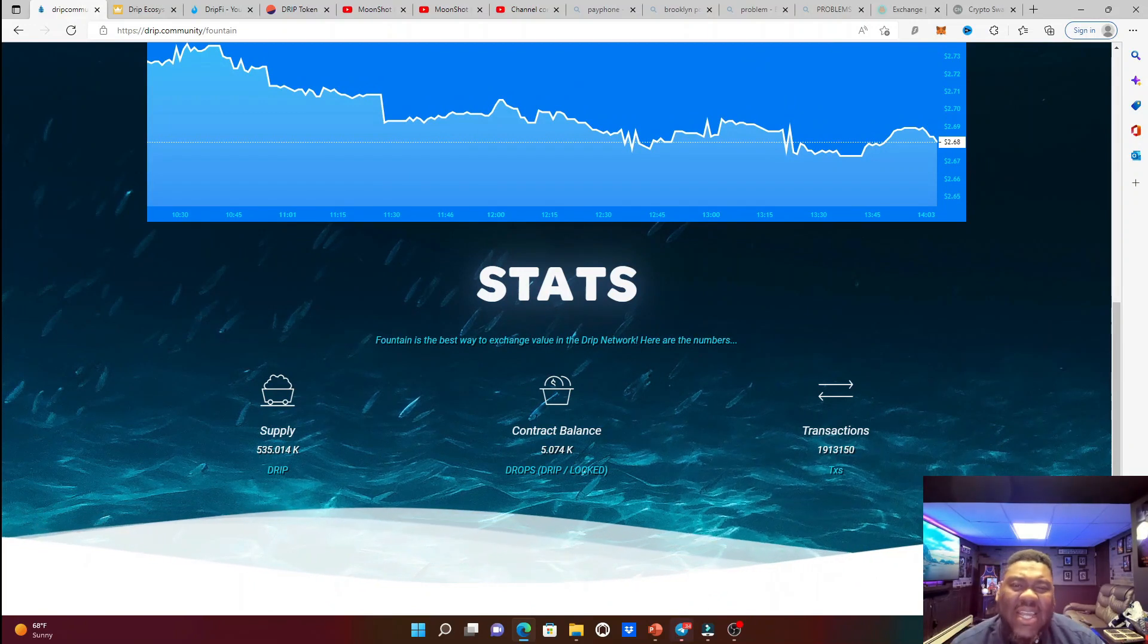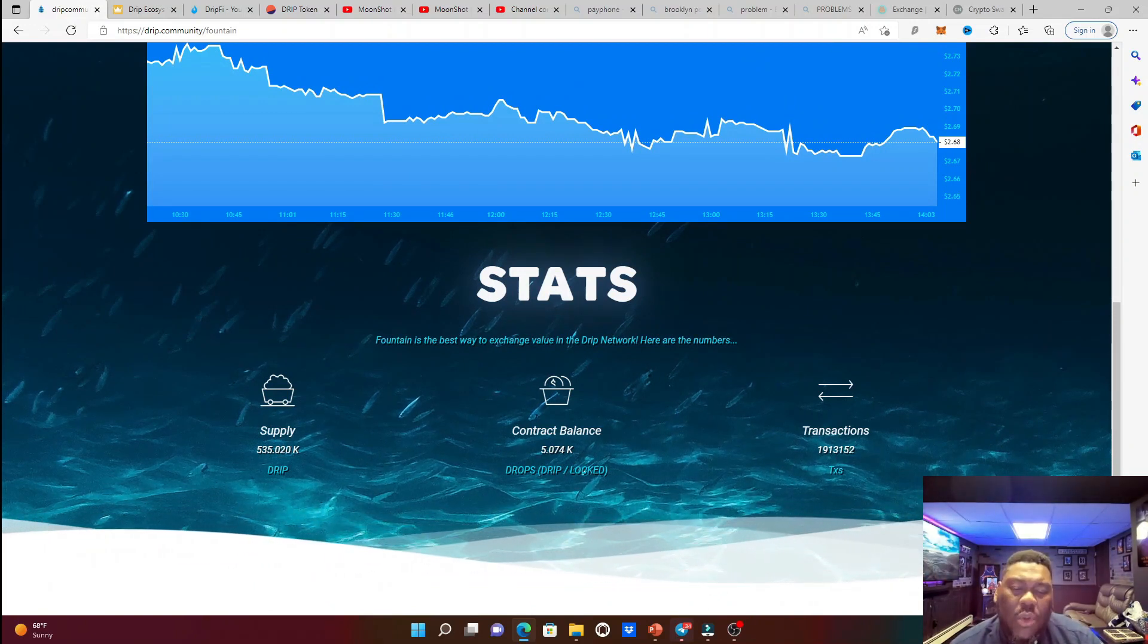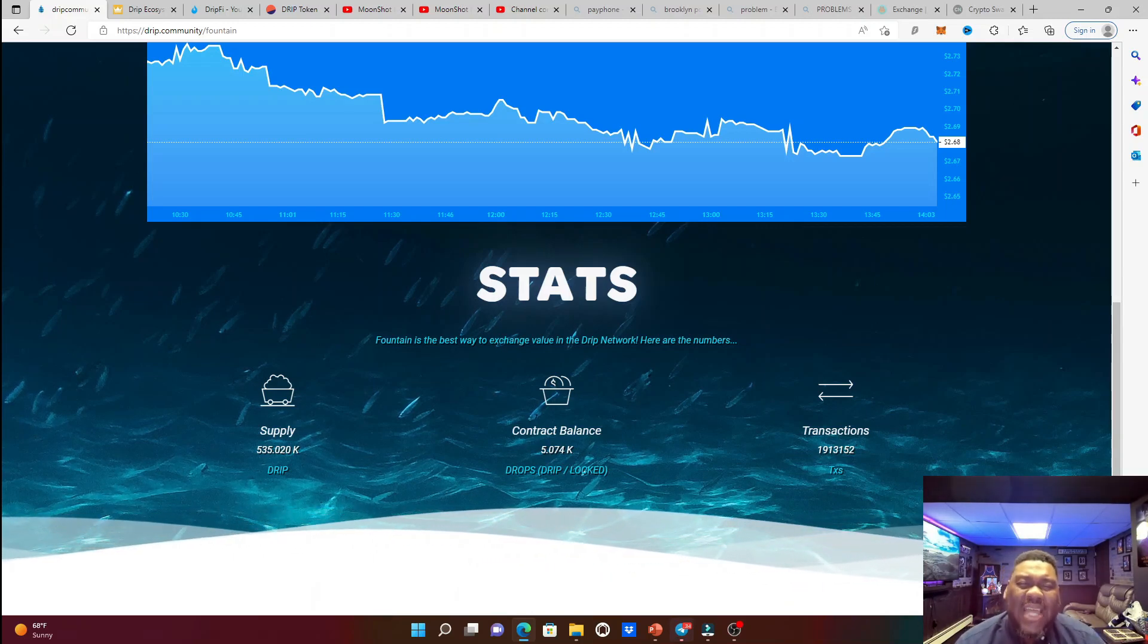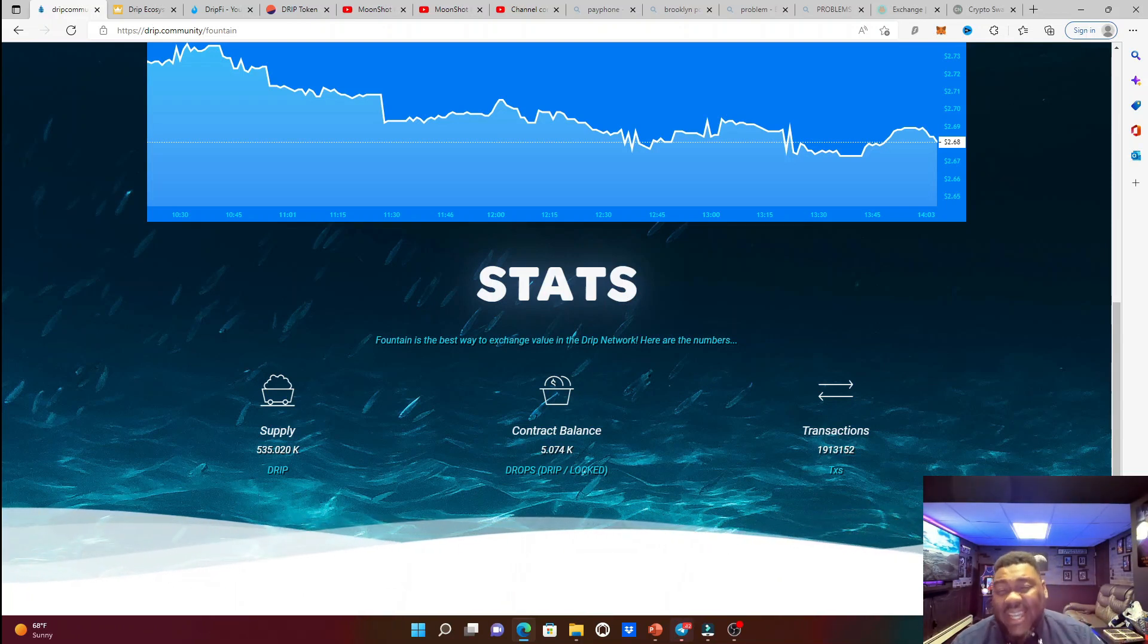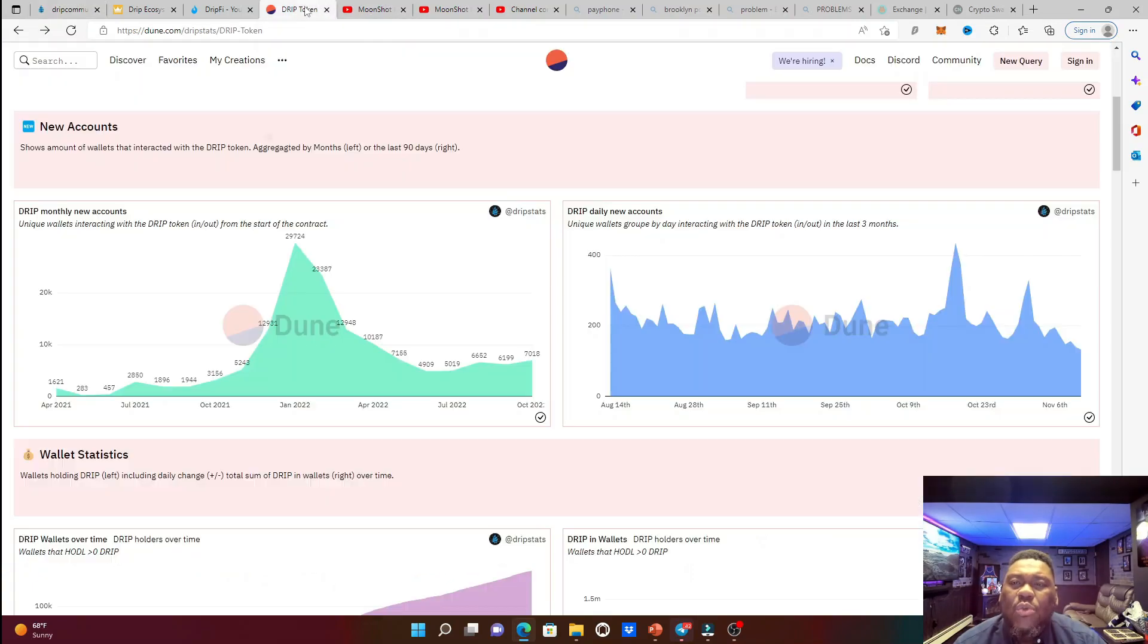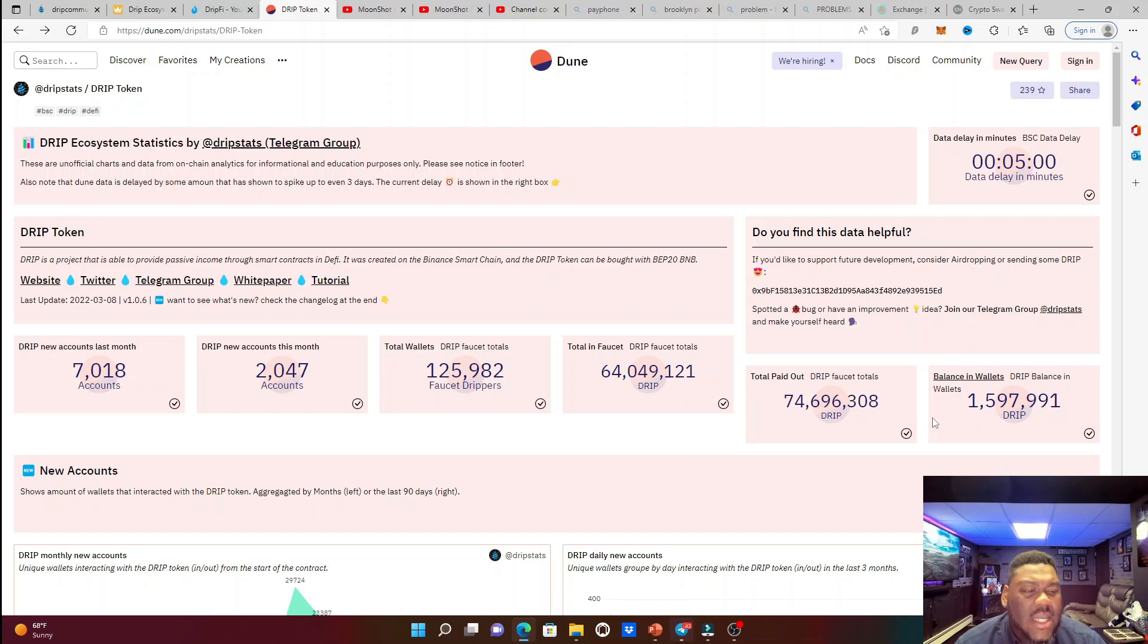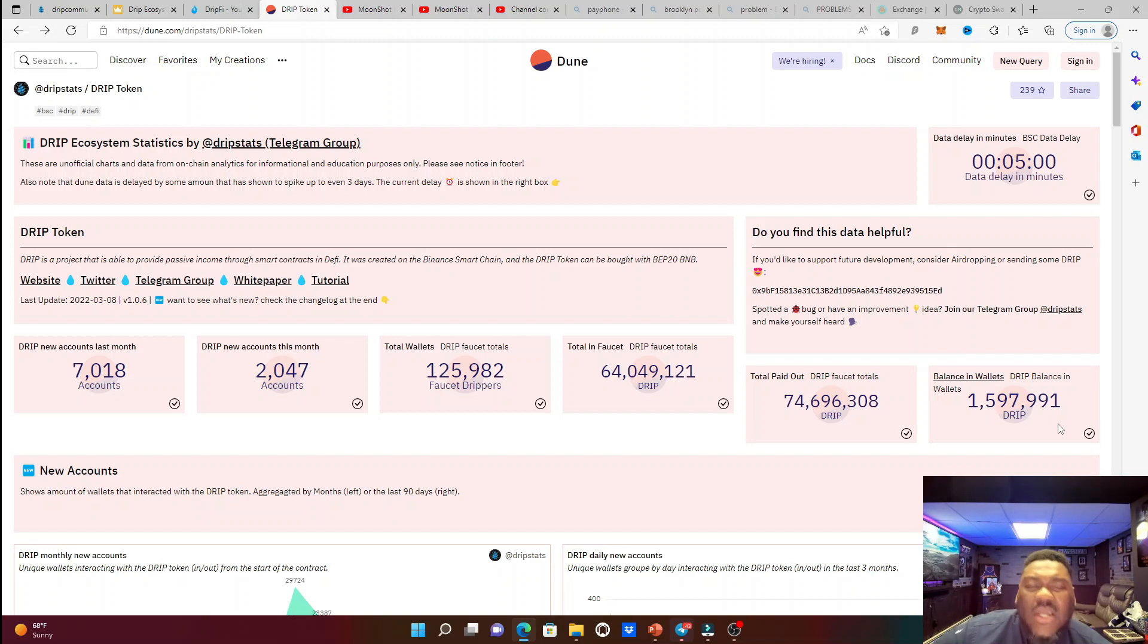And that is a real concern because the more and more Drip tokens that go into circulations, we know that the price cannot go high. But the second biggest problem in the Drip community, if we go to dune.com, is going to be, of course, let's take a look at the number of Drip tokens that are in wallets.